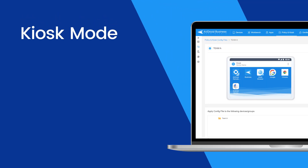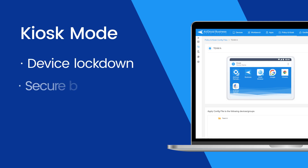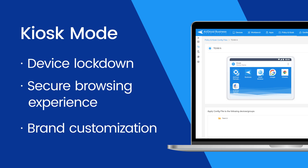Kiosk Mode is designed to cater to dynamic business requirements such as device lockdown, a secure browsing experience, and brand customization of corporate devices.